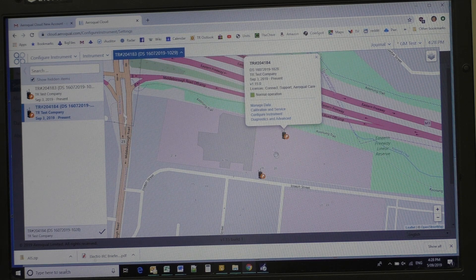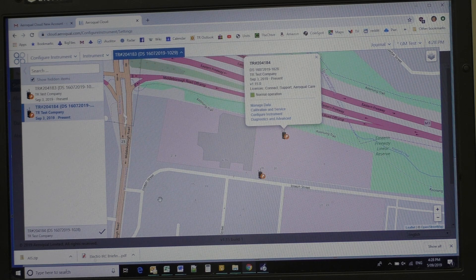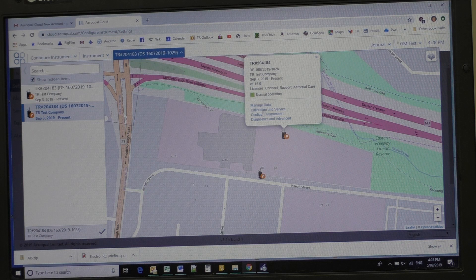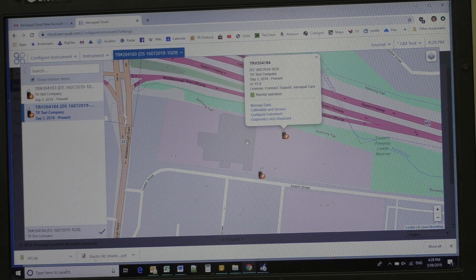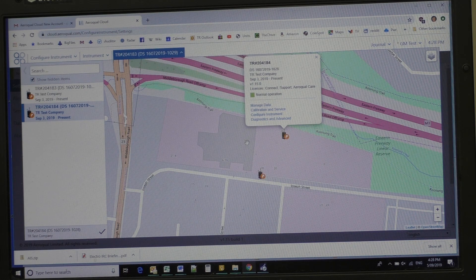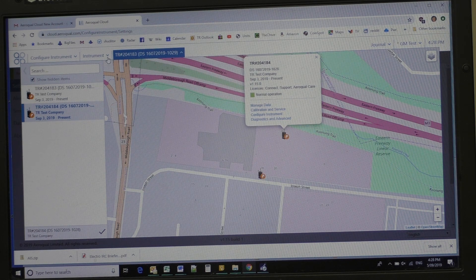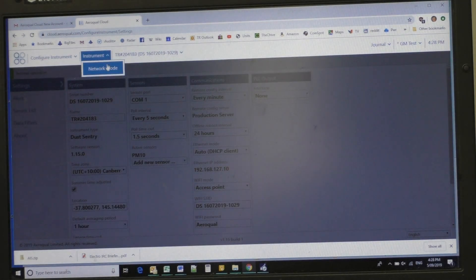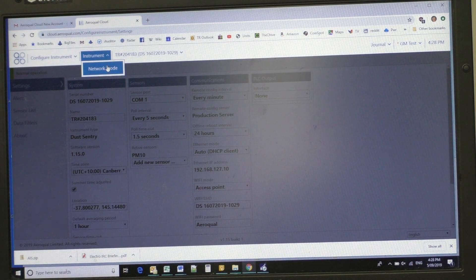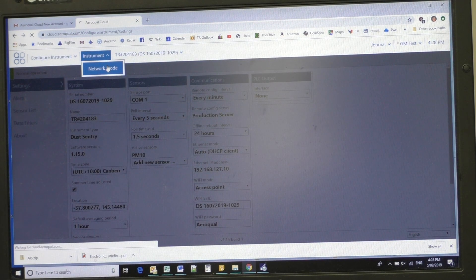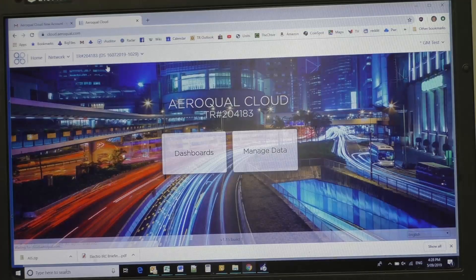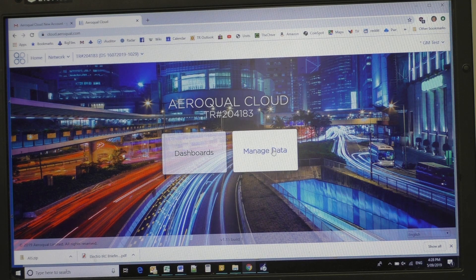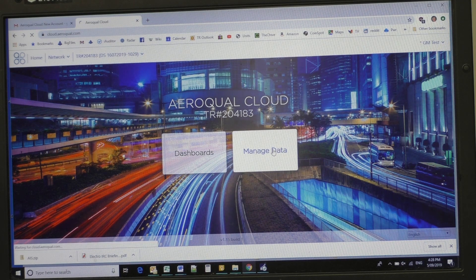So now let's have a look. If we want to now look at the results for both instruments, now these have happened to have been running for a while now. In this instrument box I can click on network mode. When I click on network mode, I come over here to manage data.